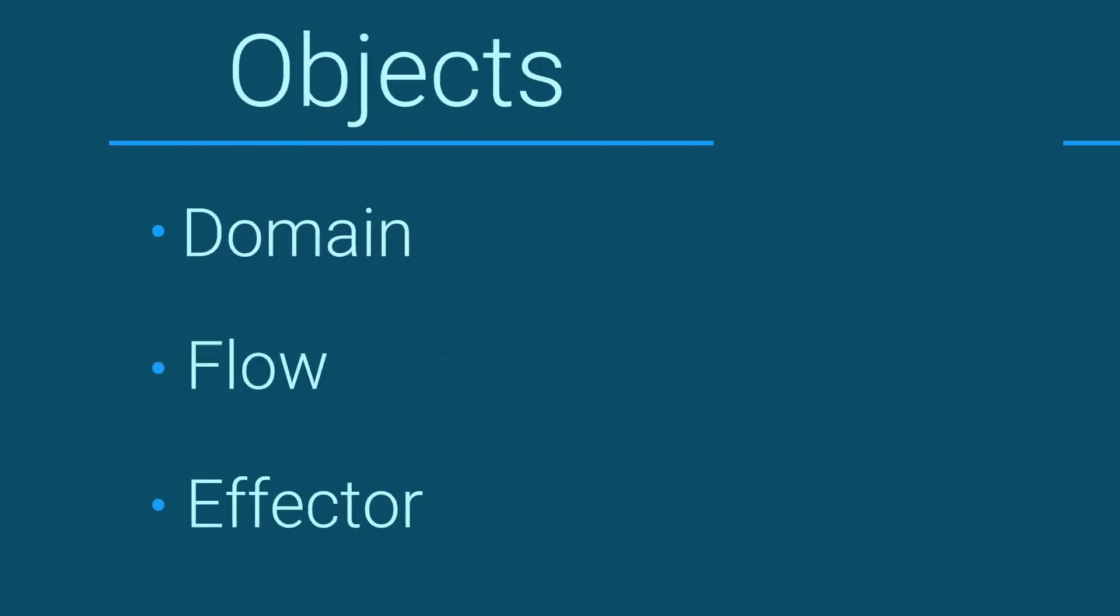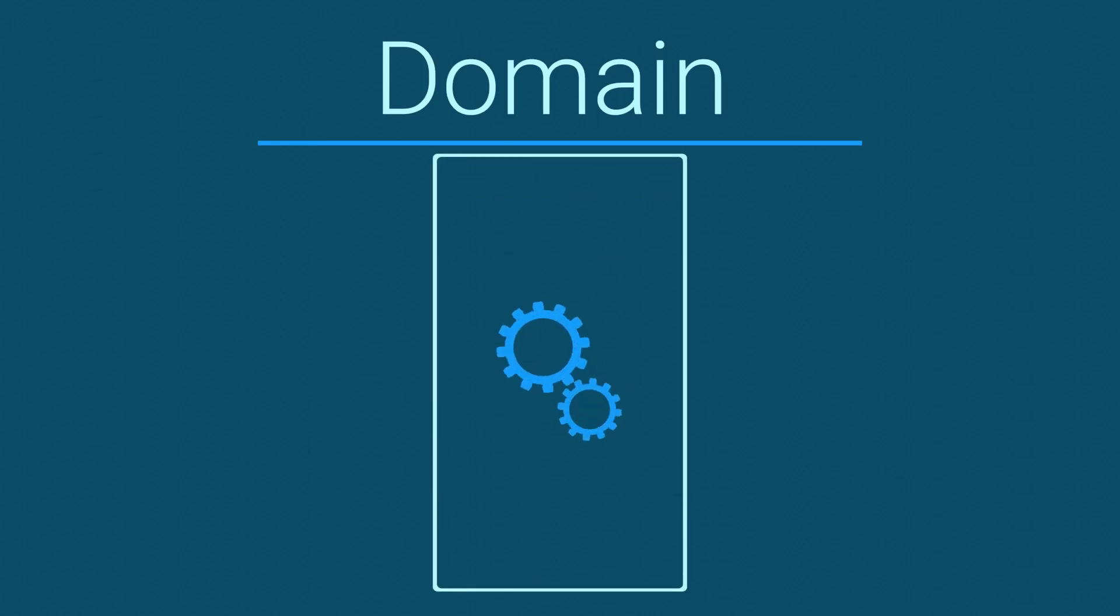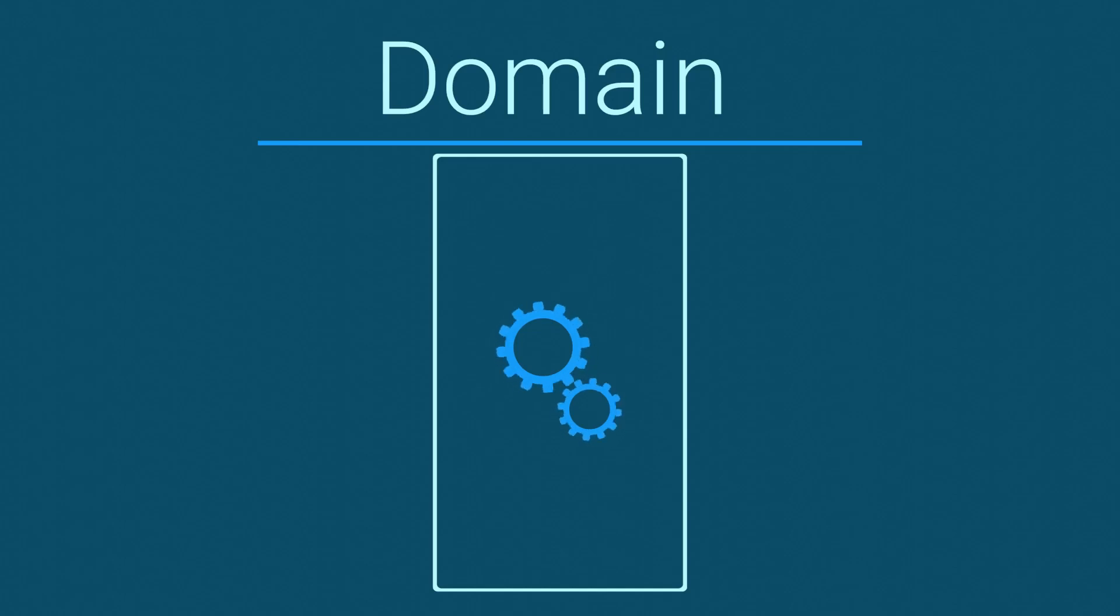The domain defines where the simulation will take place as well as most of the settings for the simulation, such as the resolution of the fluid and the way the fluid interacts with the world.